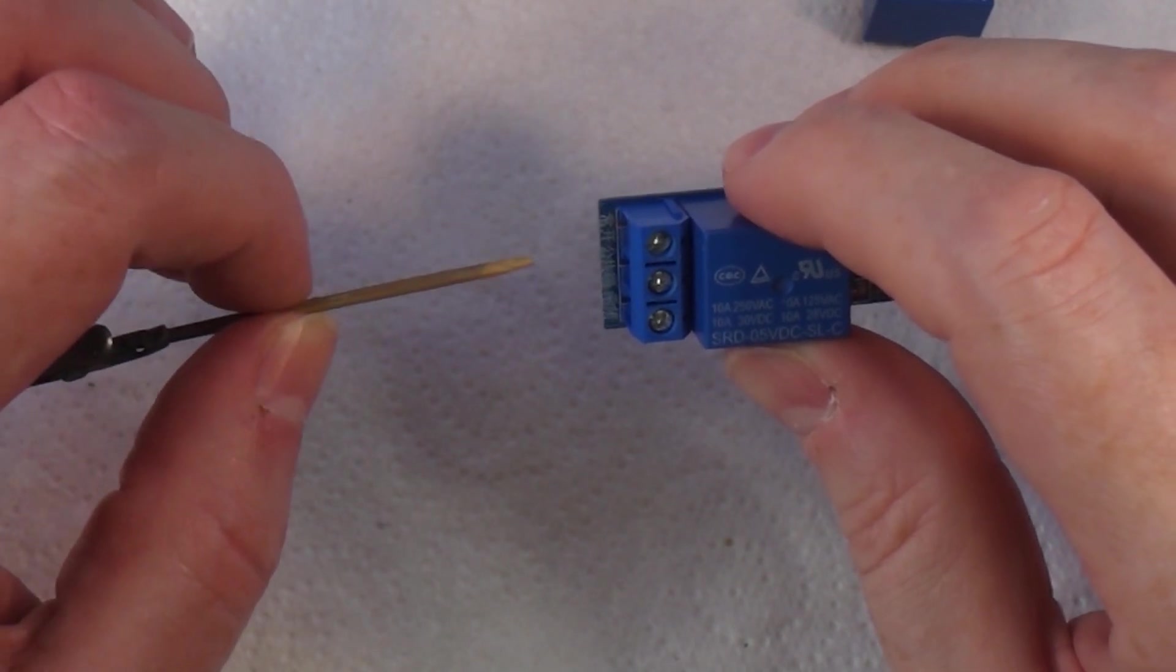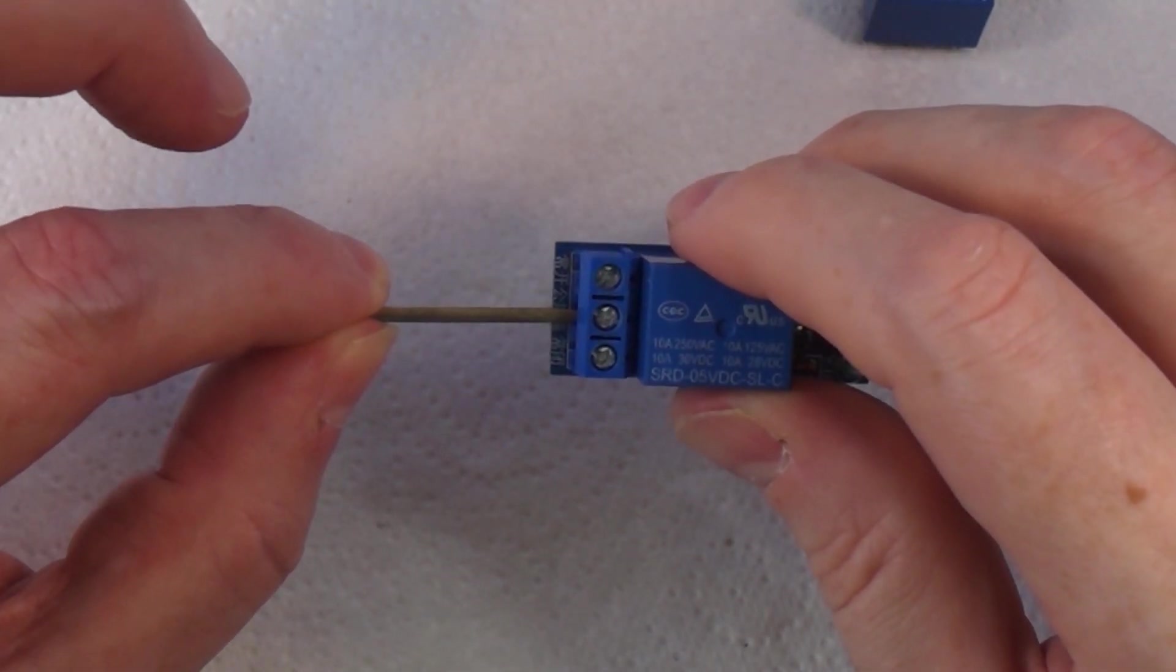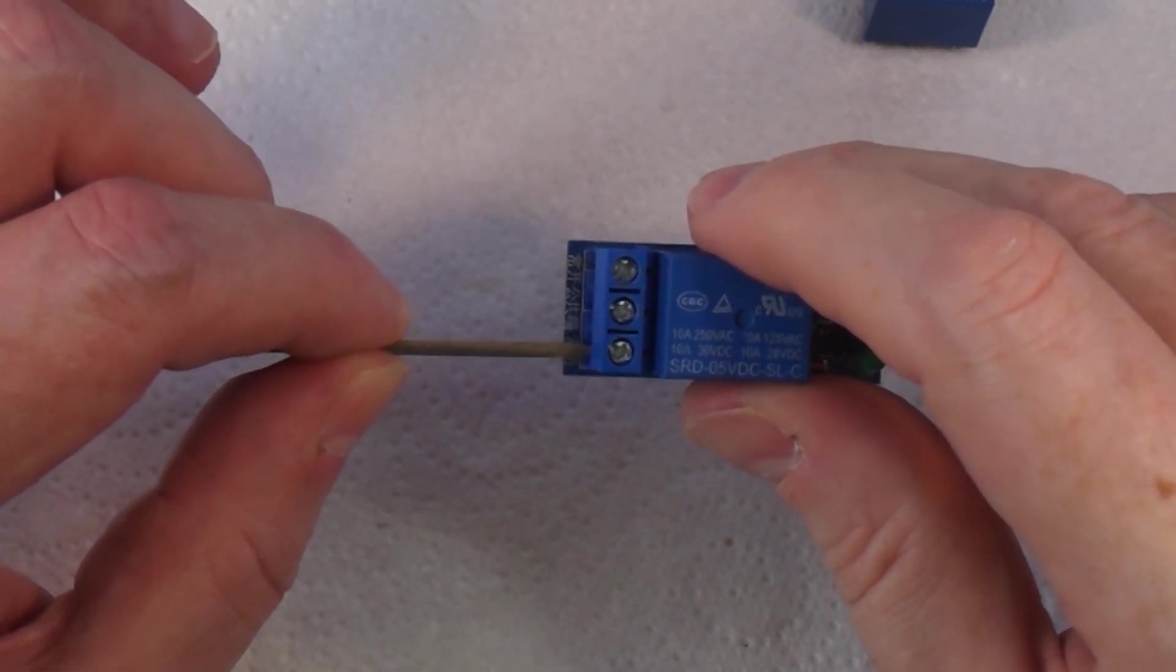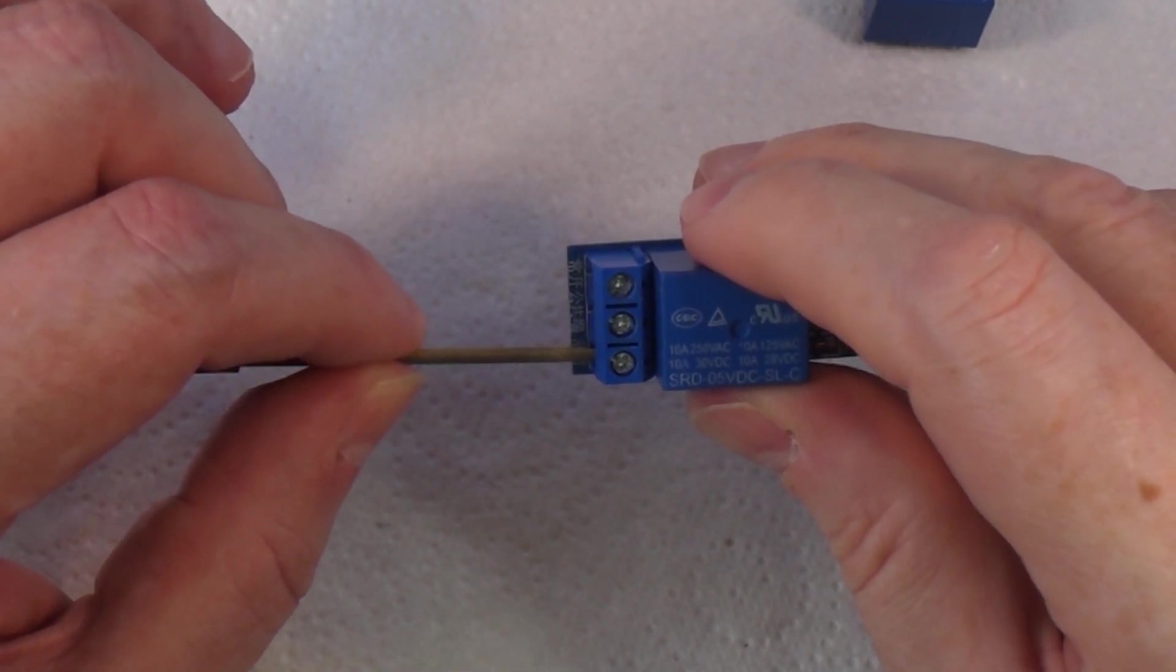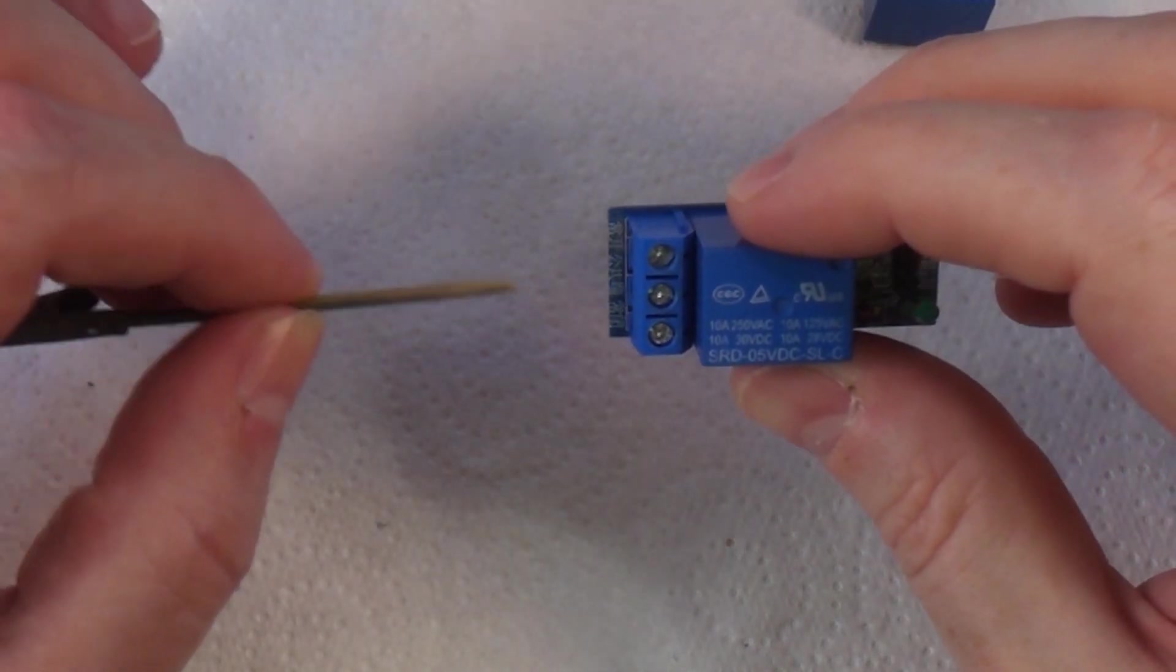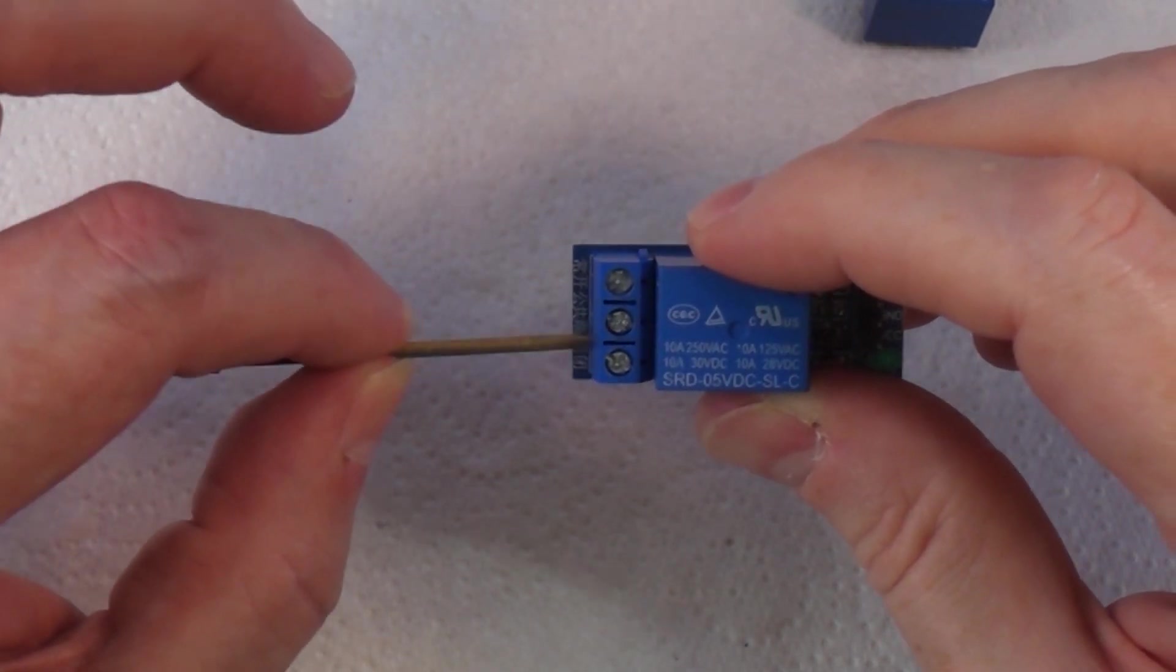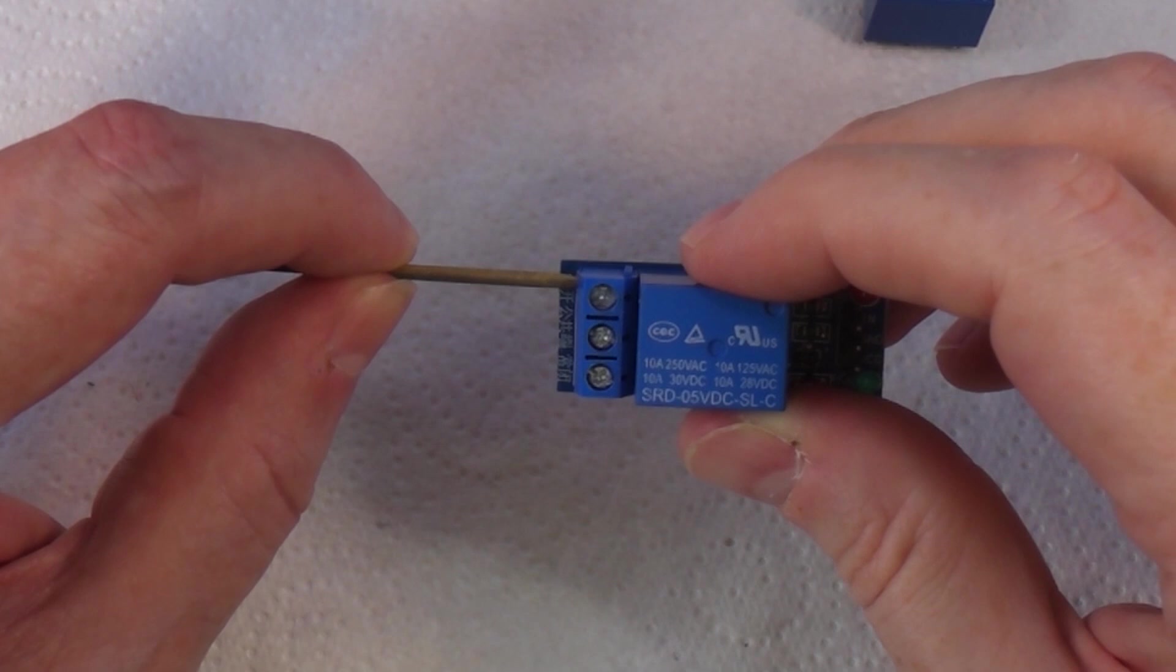We have three connections here. The middle one is our common—we take our power from our battery or mains and put it into the middle socket. The socket on this side is normally closed, so that's our switch in the ON position. That's the default state of the relay. The connection on this side is normally open, so that's in the OFF position.